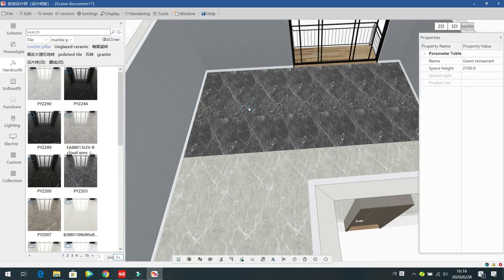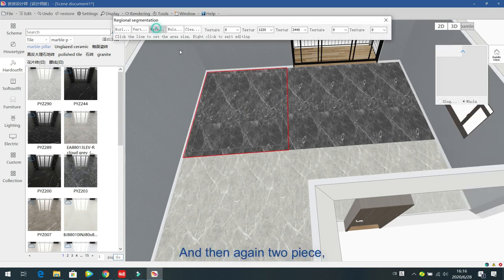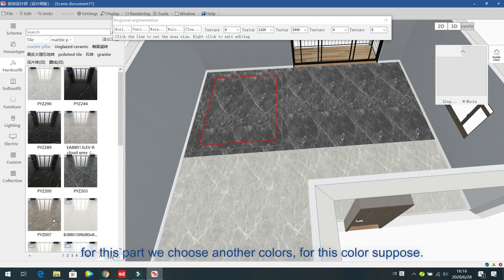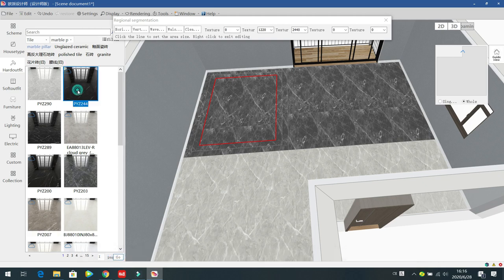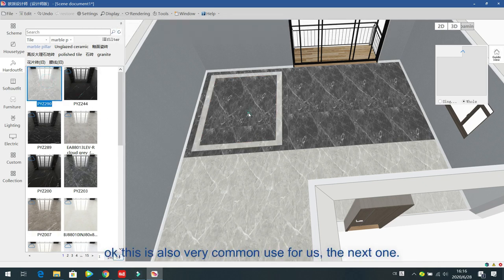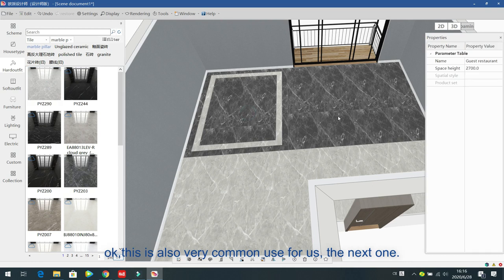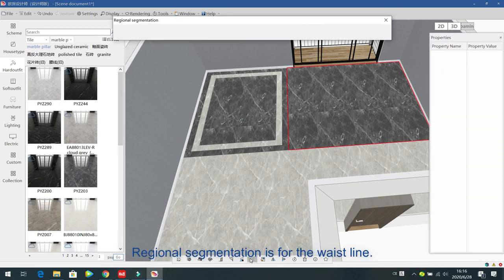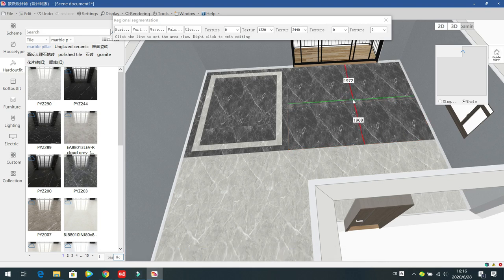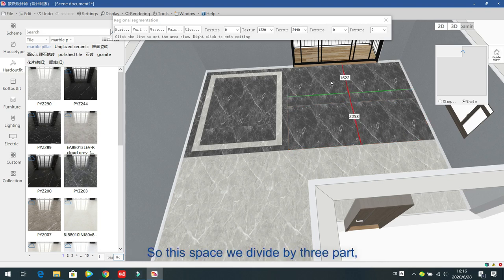You can change the web line and divide into two pieces, then choose another color for each part — for example in the middle. This is a very commonly used option. The next regional segmentation option is for the waistline in the middle — this divides the space into three parts.